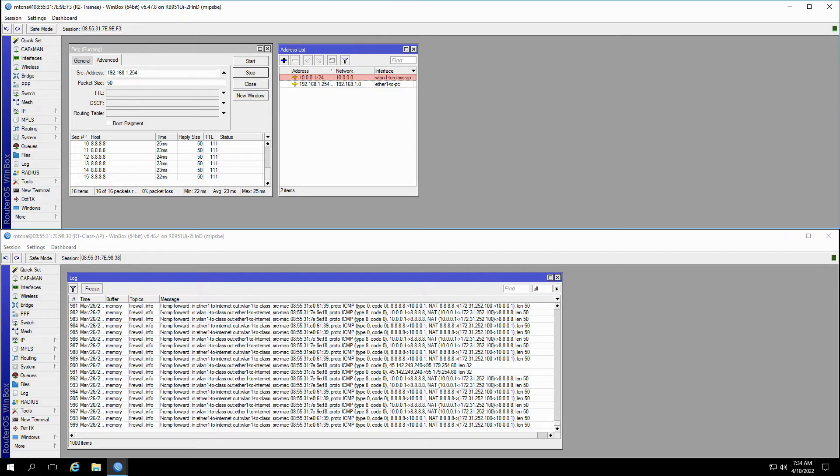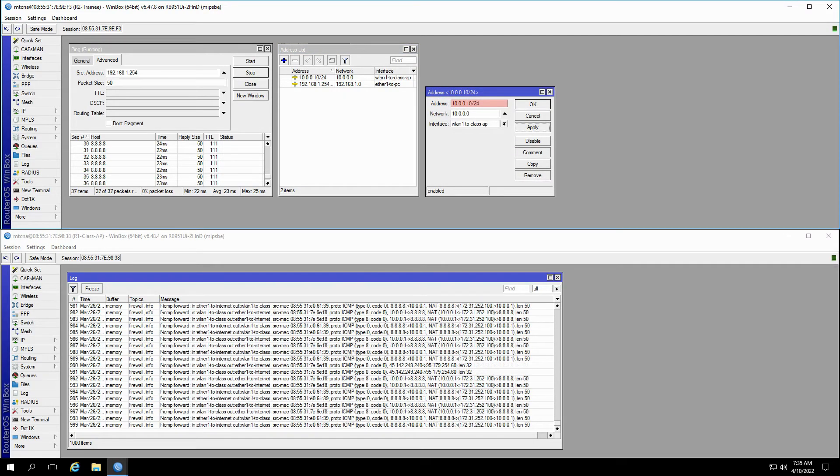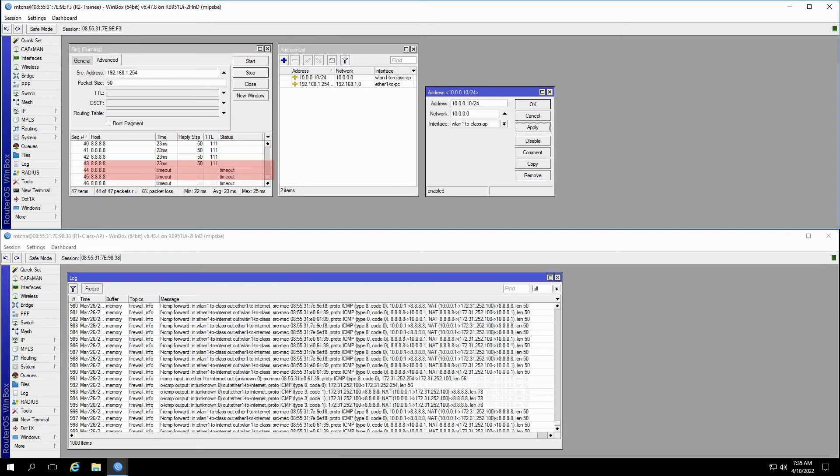In one scenario, with our ping still running, if I open the details of the address 10.0.0.1 and change it to 10.0.0.10, I'll start getting timeout results after several seconds and the ping fails.